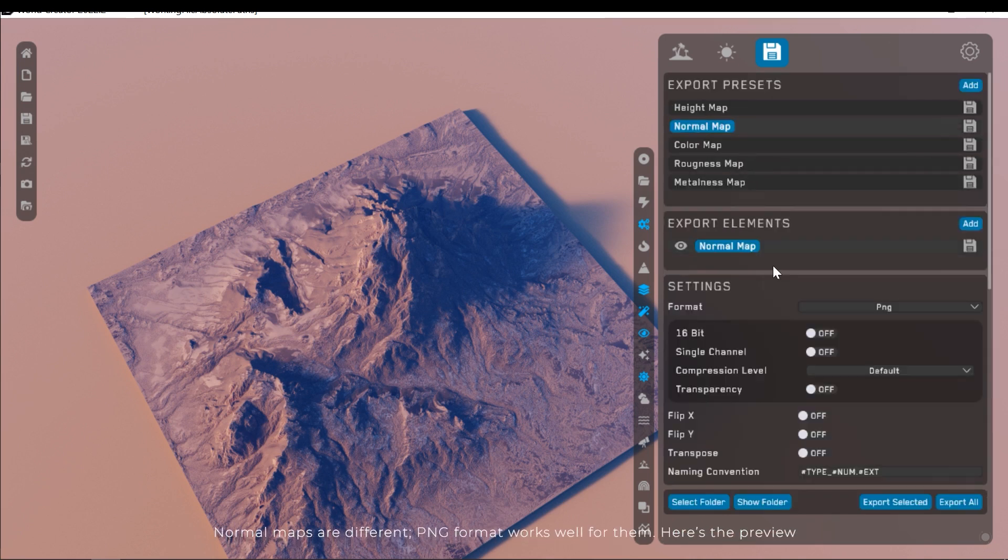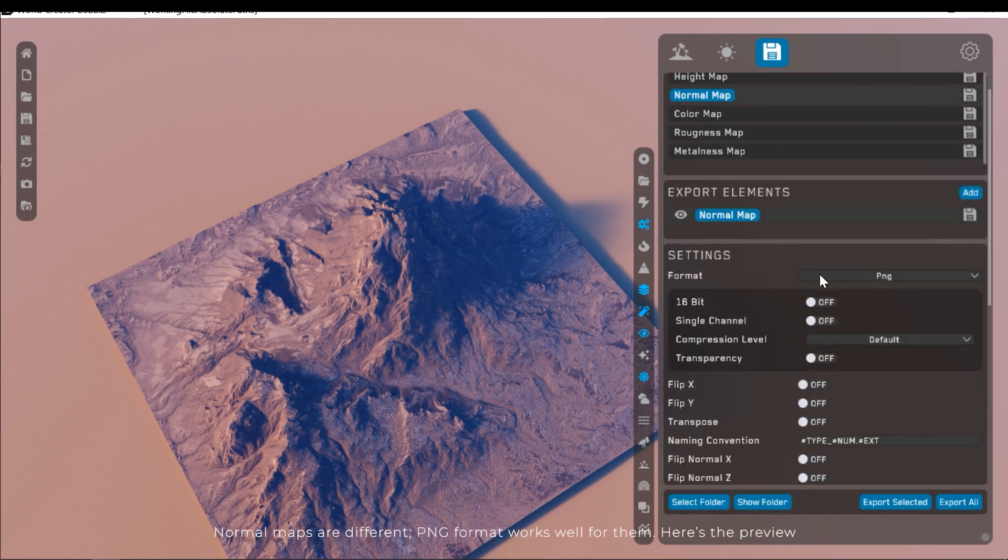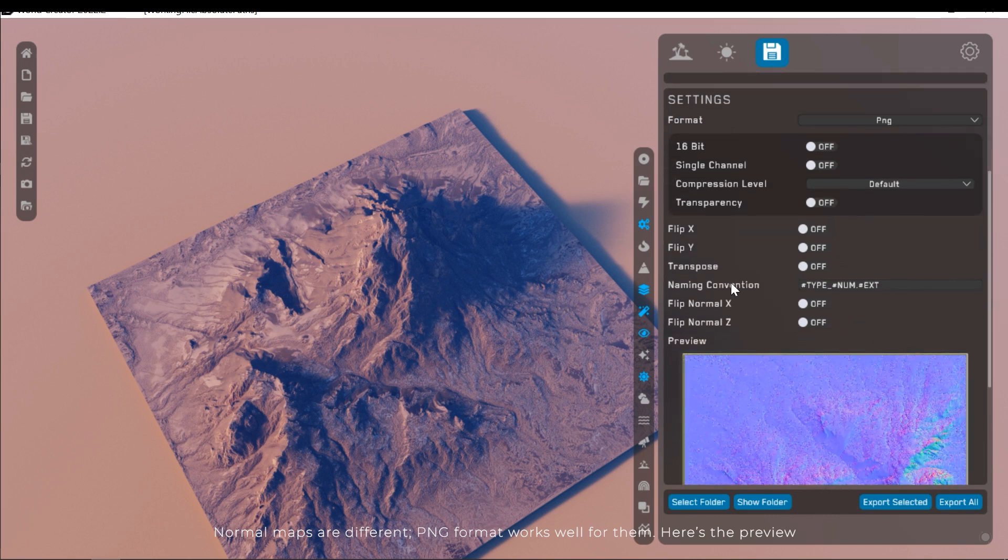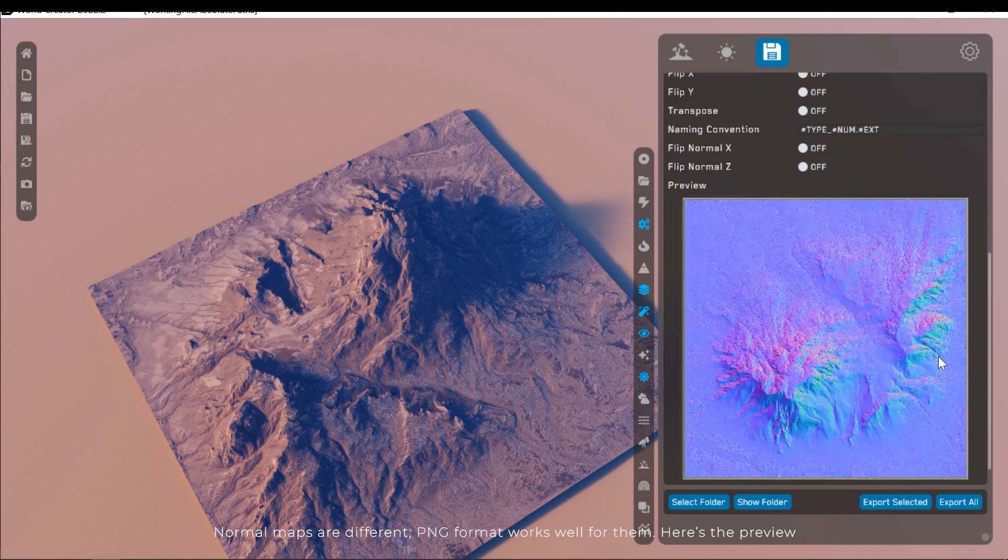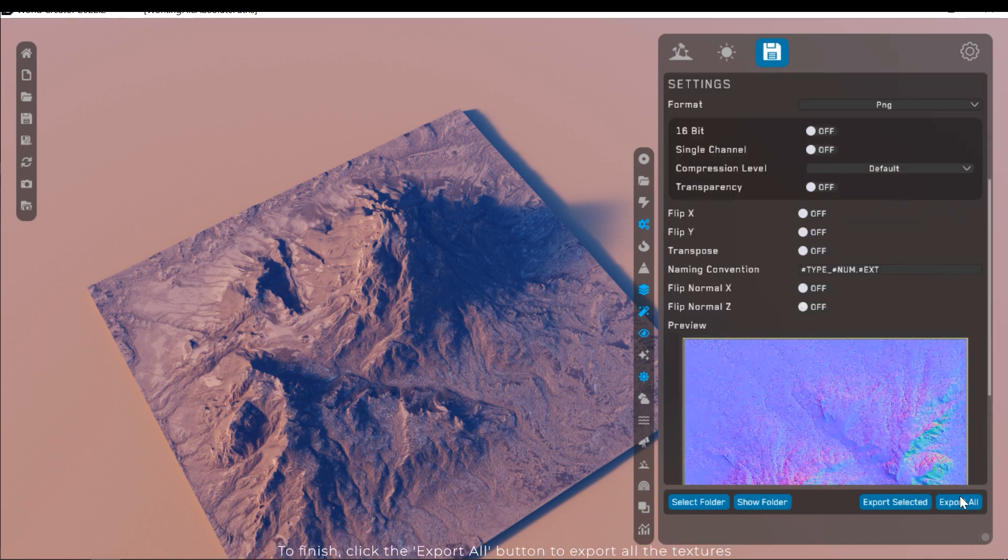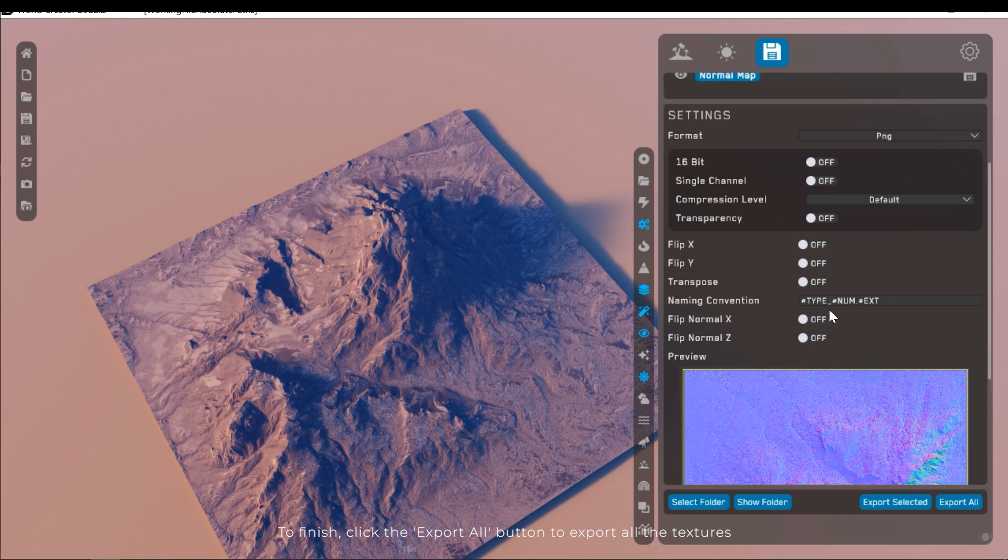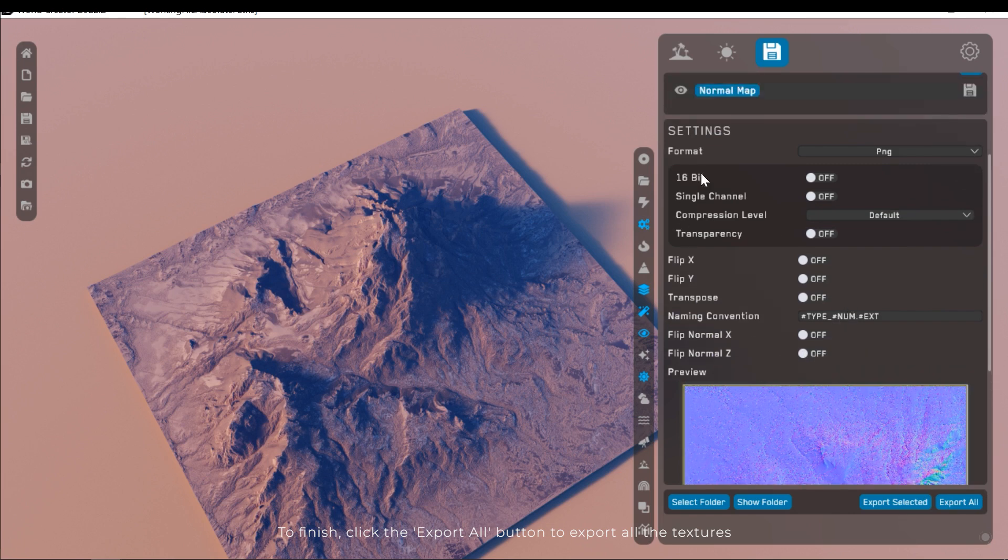Normal maps are different. PNG format works well for them. Here's the preview. To finish, click the export all button to export all the textures.